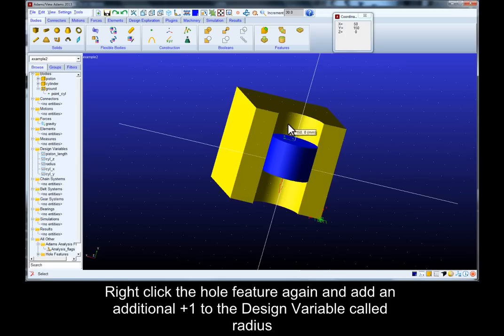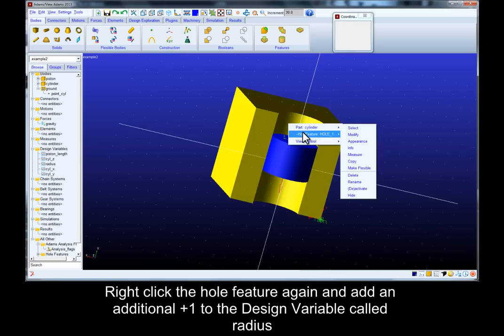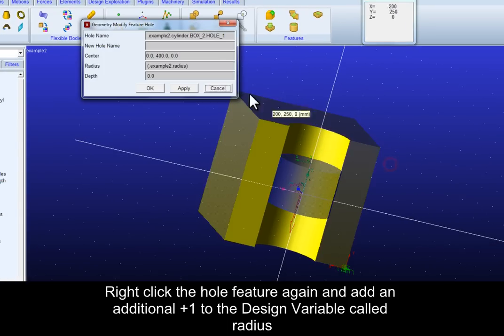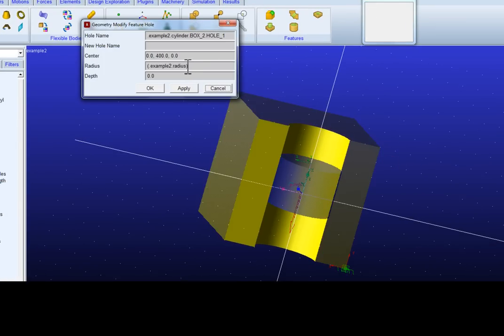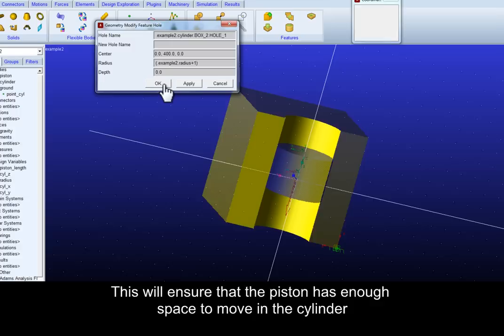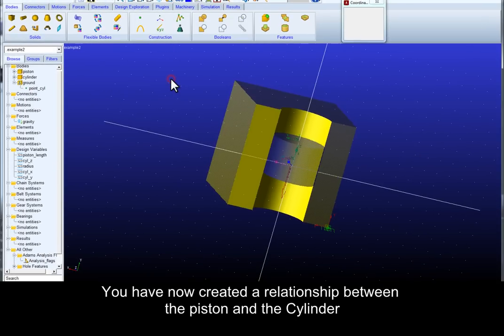Right click the hole feature again and add an additional plus one to the design variable called radius. This will ensure that the piston has enough space to move in the cylinder without excessive friction.